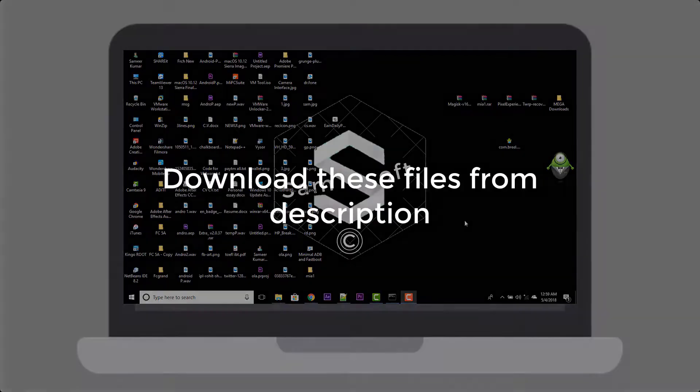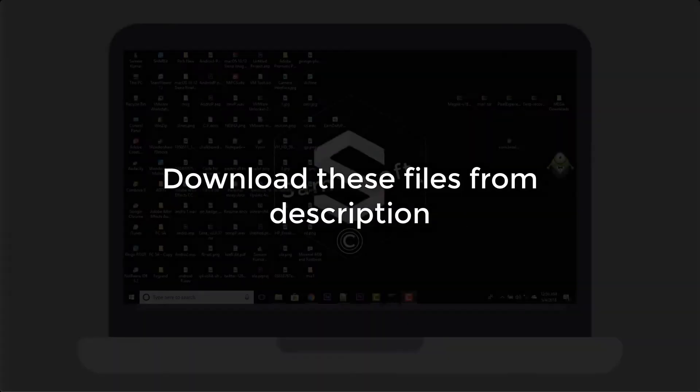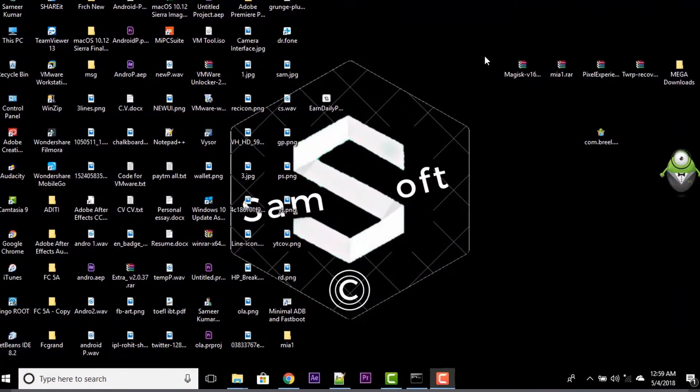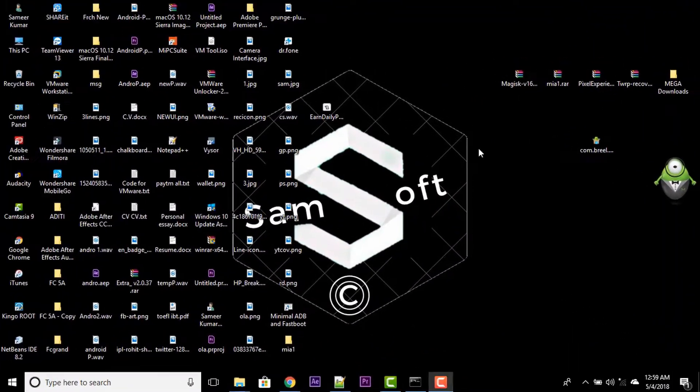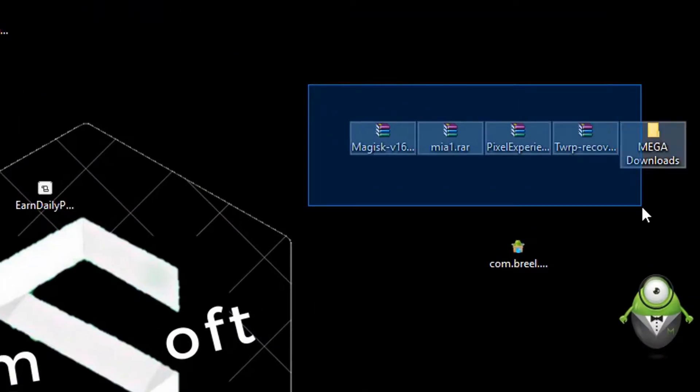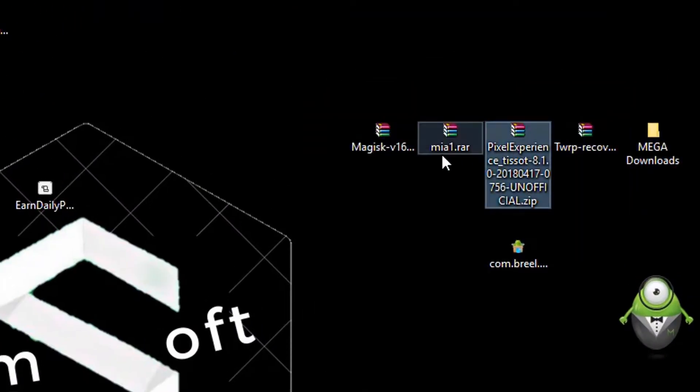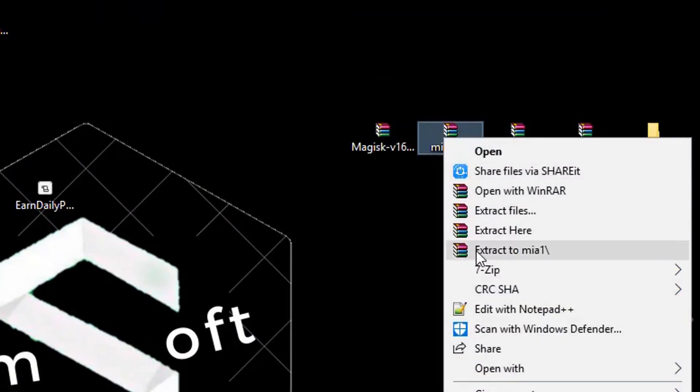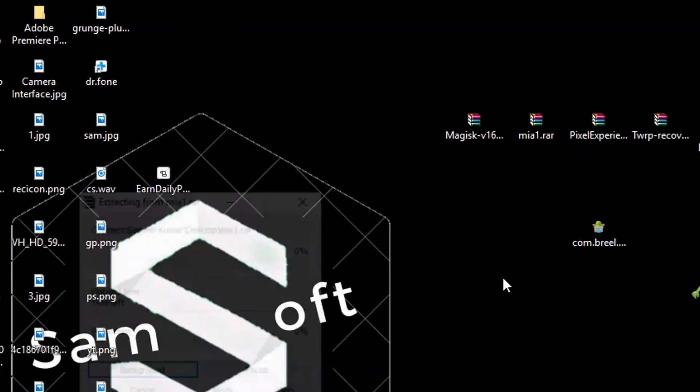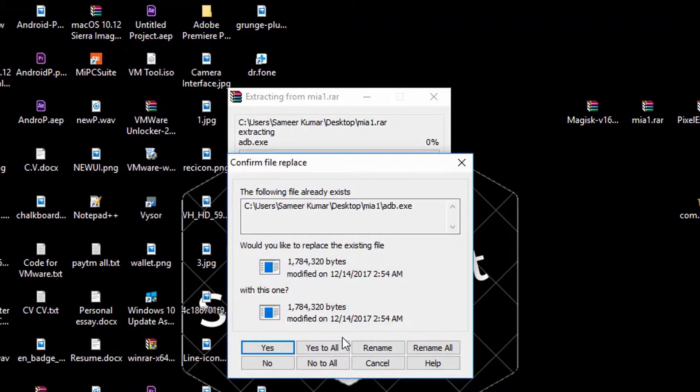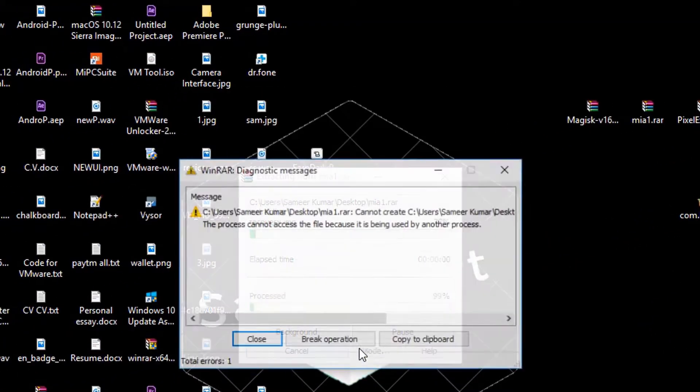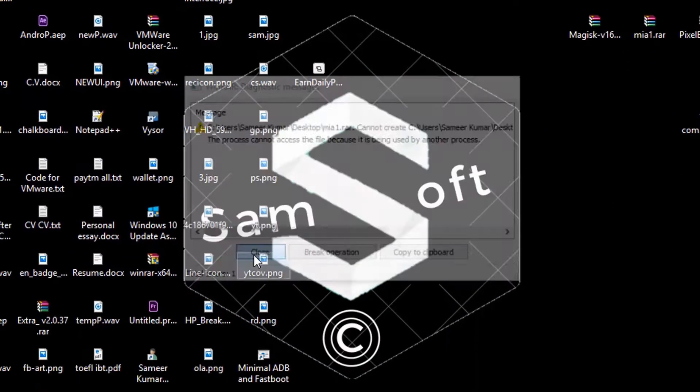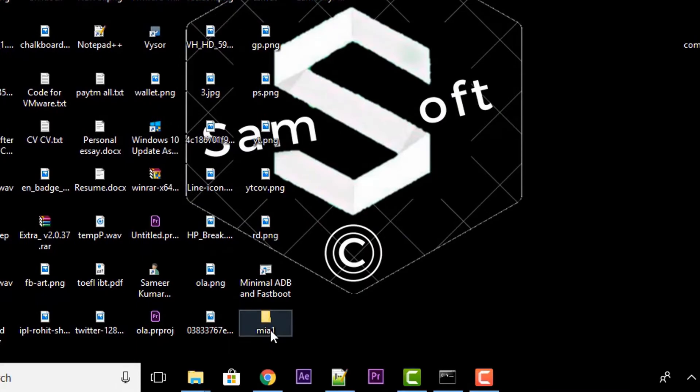Now you have to download these files from the link down below in the description. Copy this file and paste it in your SD card so that you can use it at the time of install. You have to extract the Mi A1 folder. I'm using WinRAR to extract.